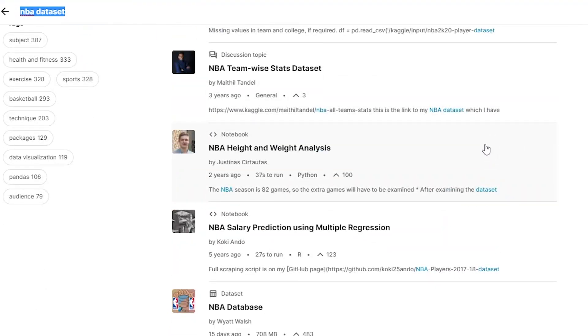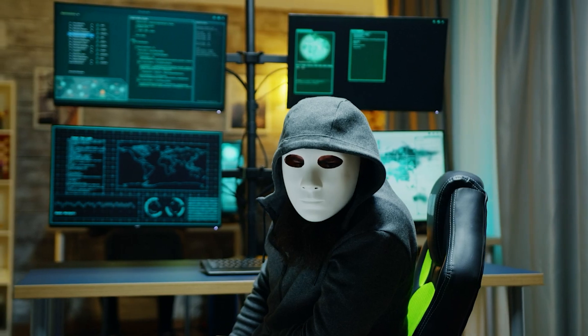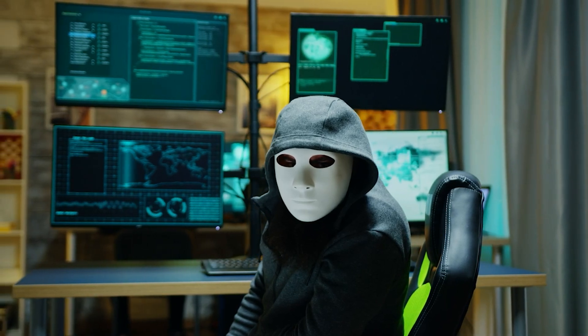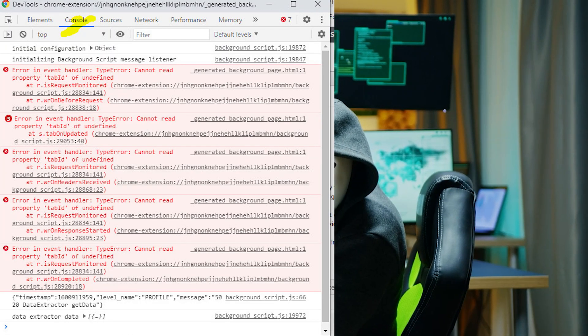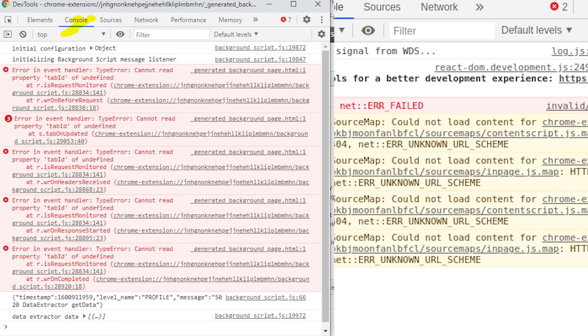So my next option was to web scrape the NBA website. However, I quickly found that there was a better way to do this, way more efficient than web scraping as well.